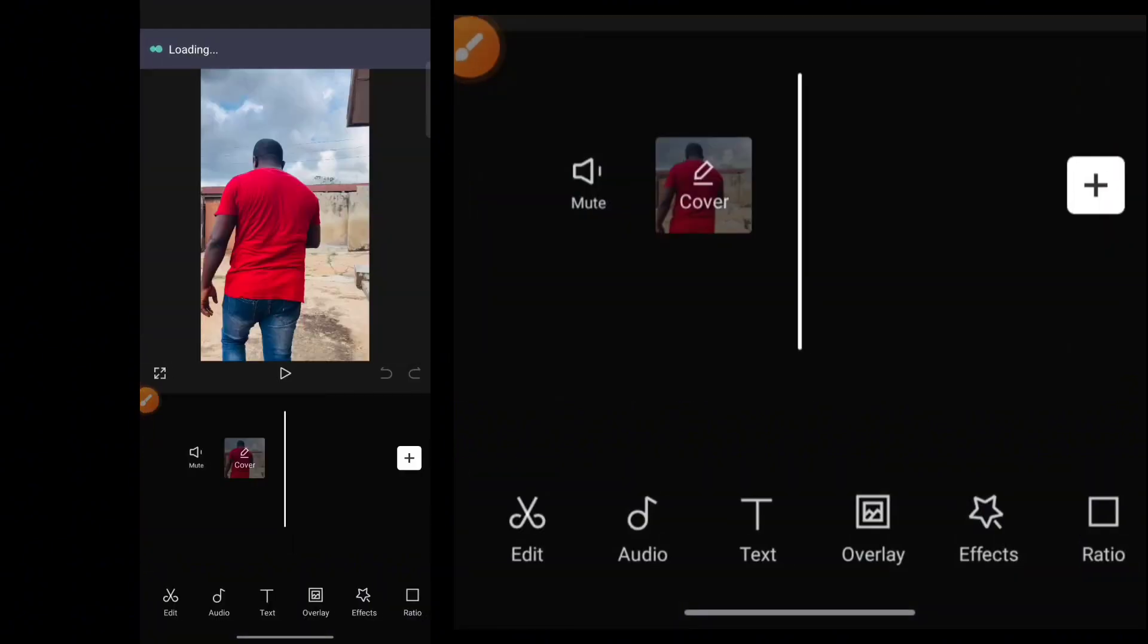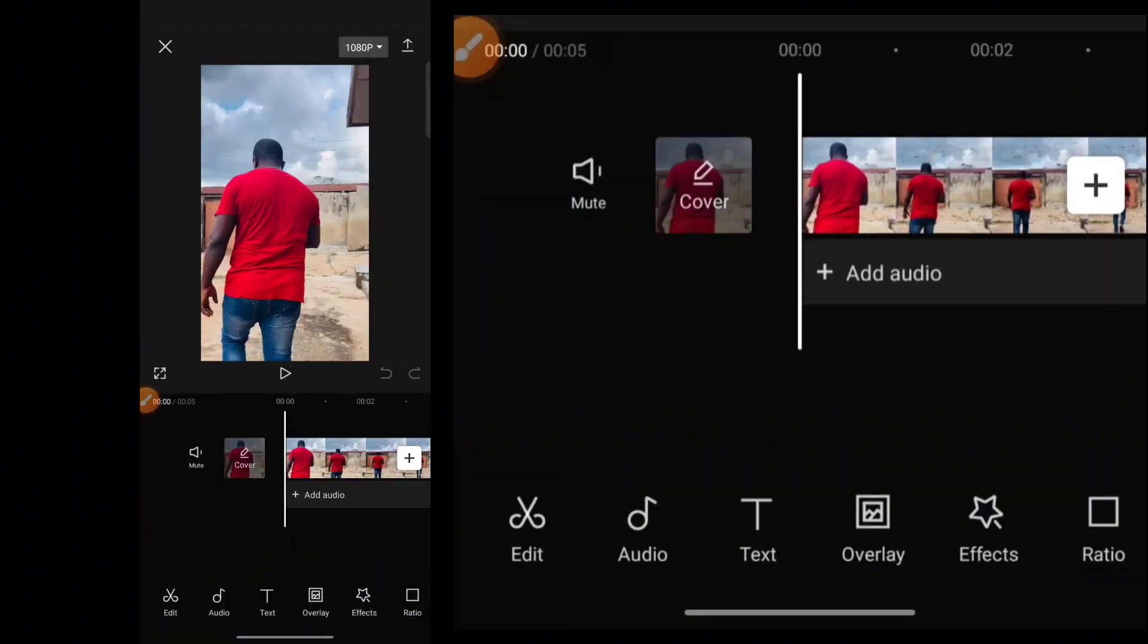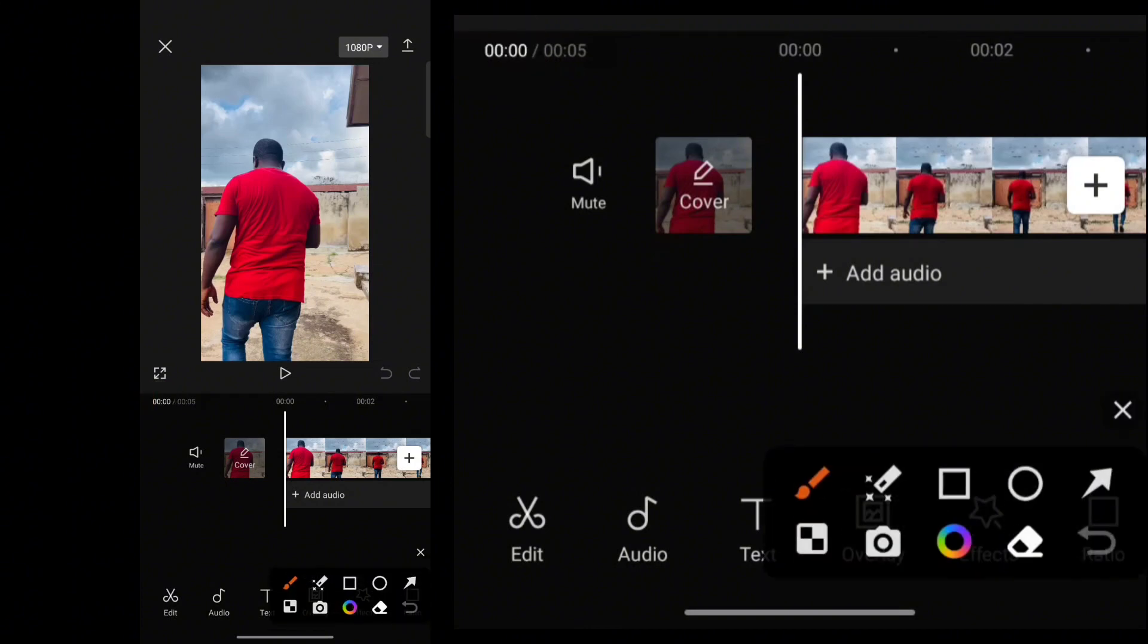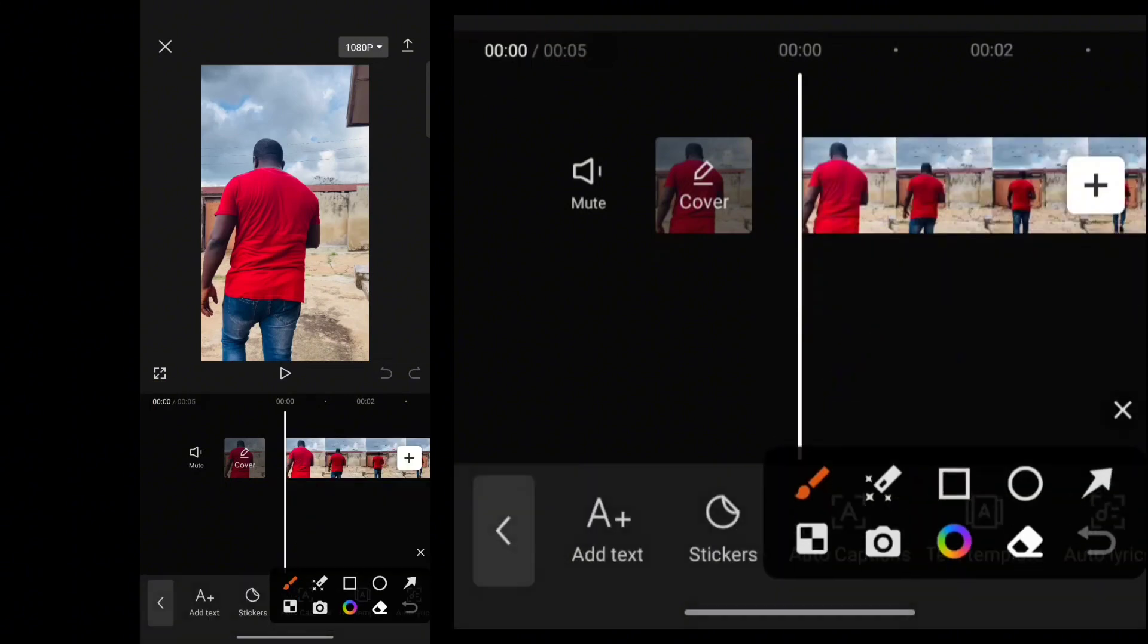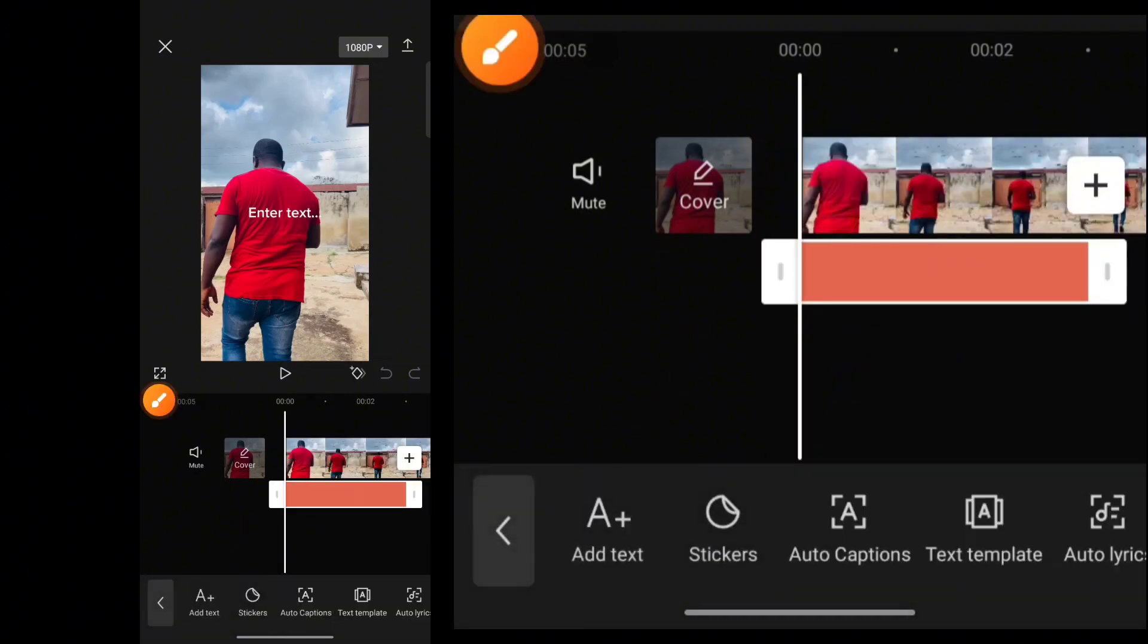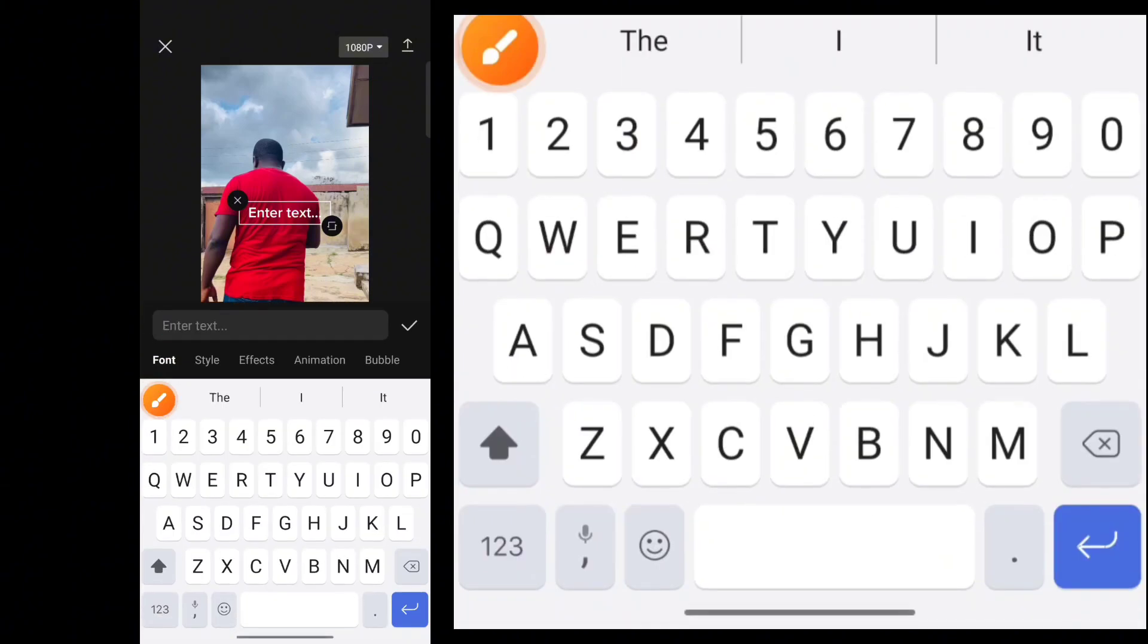Once you add it to your CapCut timeline, you want to type the text you want to put behind the image by clicking on the text icon. So once you click on the text icon, you want to click on Add text.